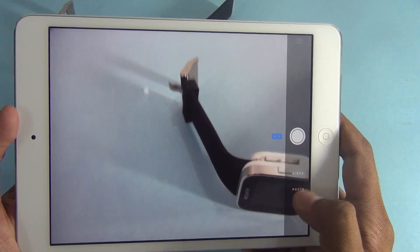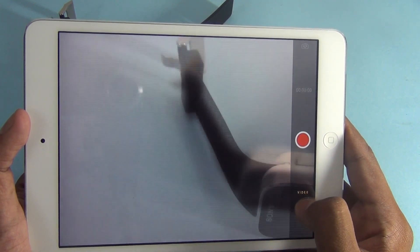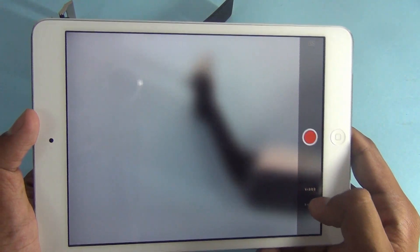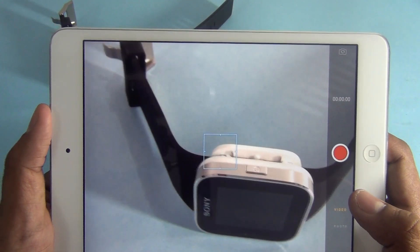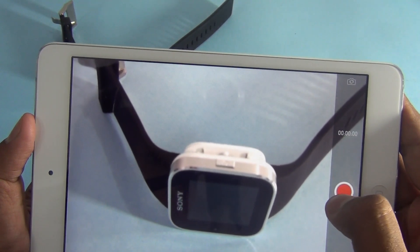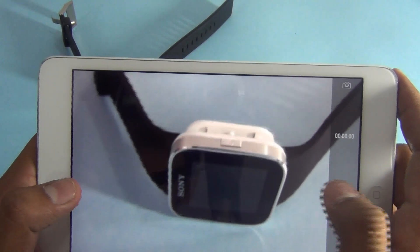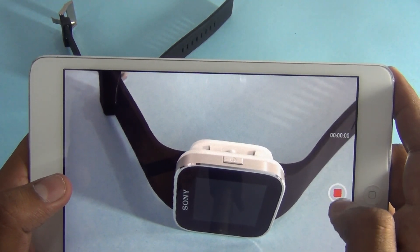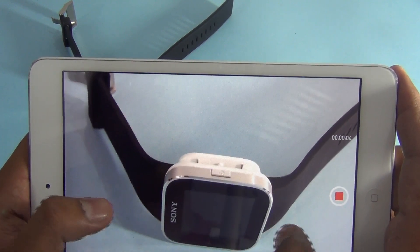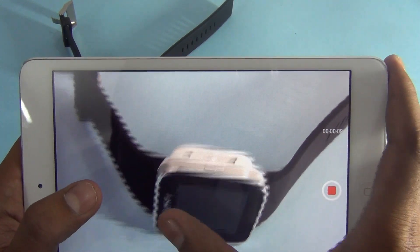There are three options here: Video, Photo, and Square. You can't tap on the option directly — you just need to swipe up and down to switch between them. Go to Video and it will show you the time bar. Just hit the record button and recording starts right away. While video capture is on, you cannot zoom in or zoom out.